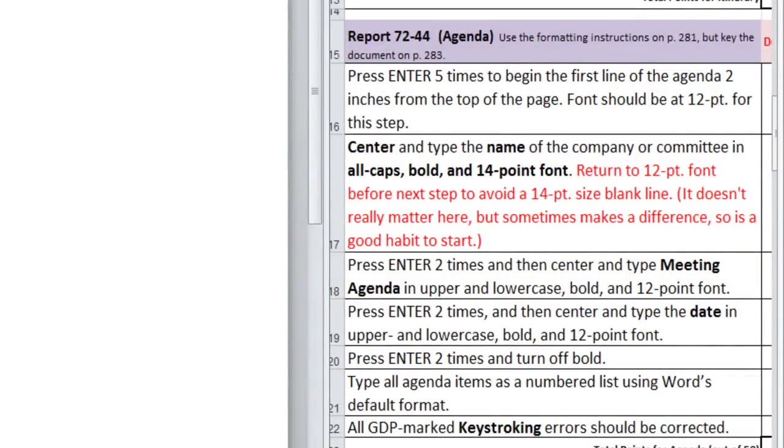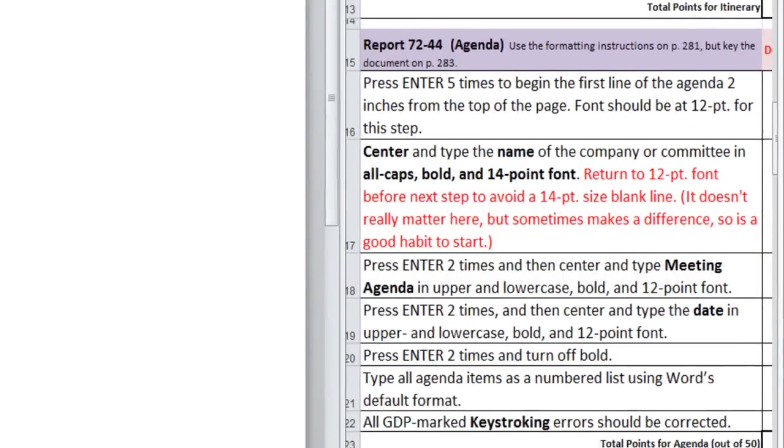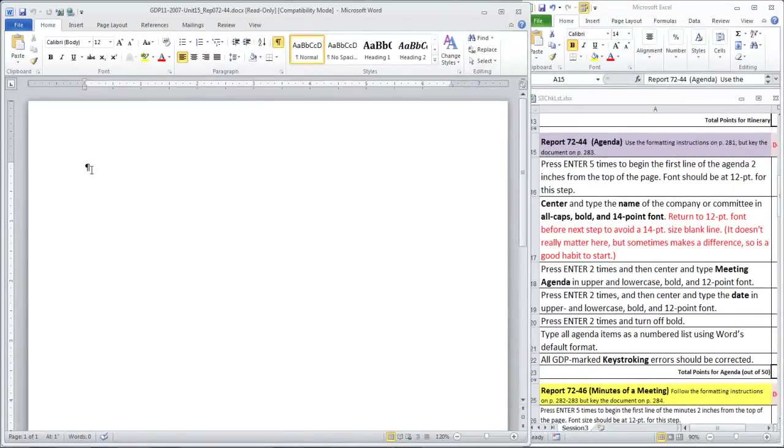we will be pressing Enter five times to begin the first line two inches from the top of the page. One, two, three, four, five.